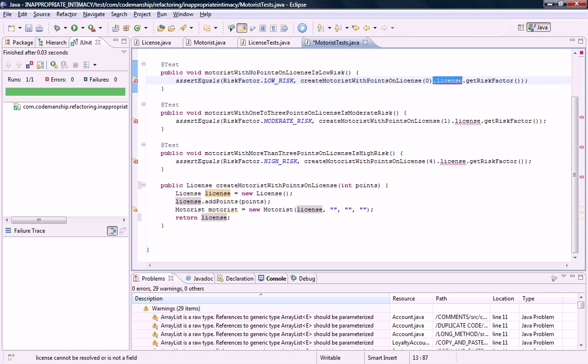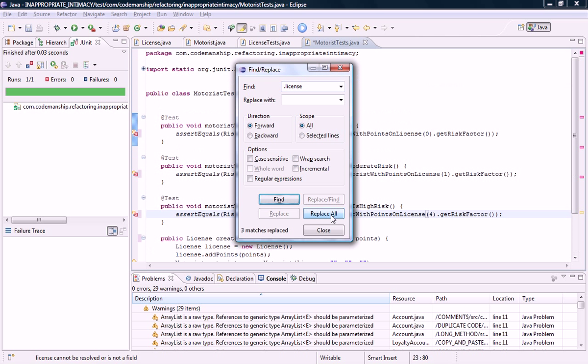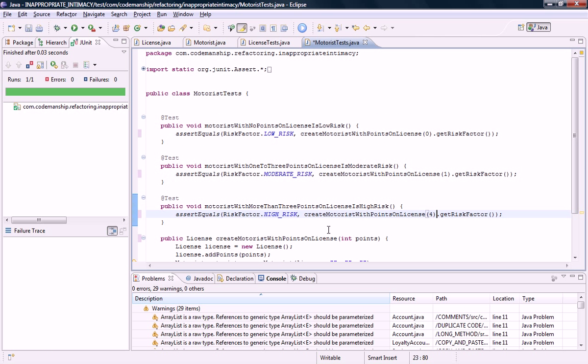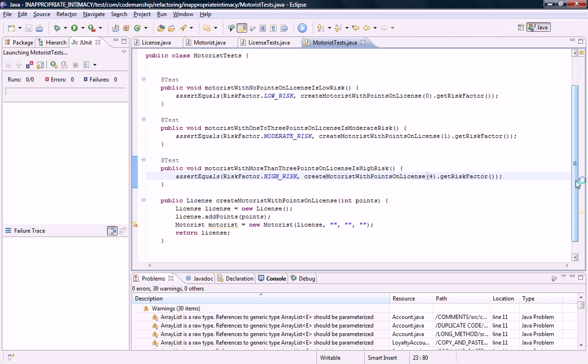So what we can do. A little tip I've learned from Joshua Korefsky's demonstration. Is we can replace dot license with nothing. Which means that we're now just directly calling get risk factor on the licenses returned by this creation method. So if we just save that and run the tests. All should be well.